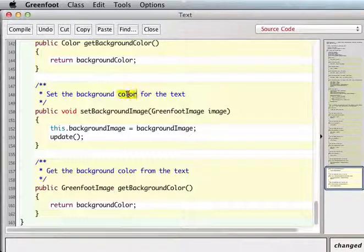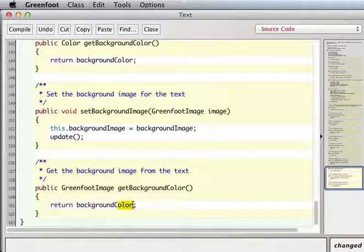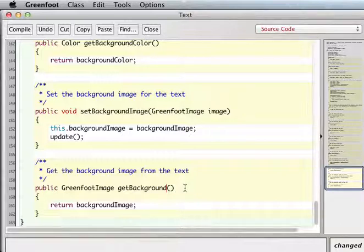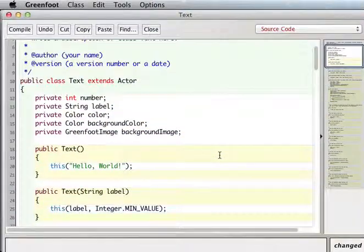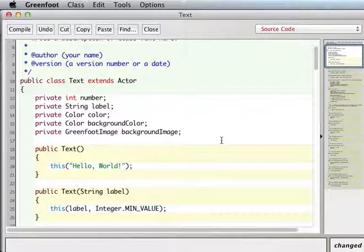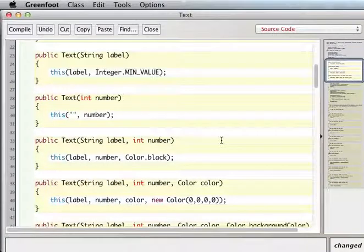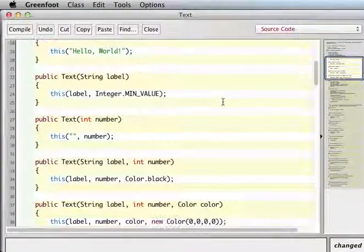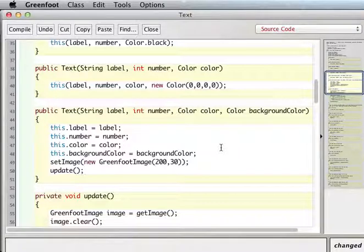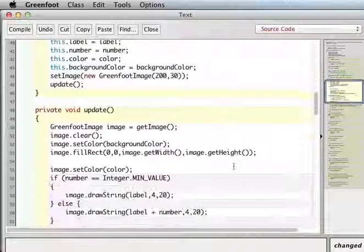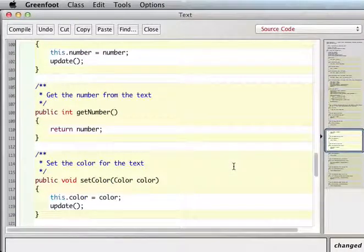Oh, it says to set the background image for the text. Okay, so I'll do that. And I think the way I'll do it is my, well, right now I'm just setting the image this way, right? But I have access to this other Greenfoot image. You know what?